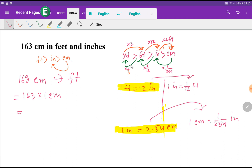We'll use just two basic relationships: one foot equals 12 inches, and one inch equals 2.54 centimeters. To convert centimeters to feet, we first convert centimeters to inches, then convert inches to feet. So we need the relationship: one centimeter equals 1 divided by 2.54 inches, which comes from the fact that one inch equals 2.54 centimeters.